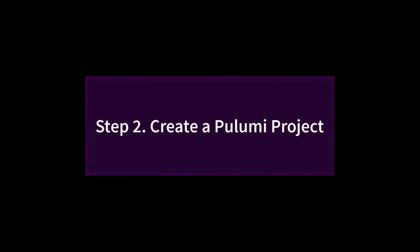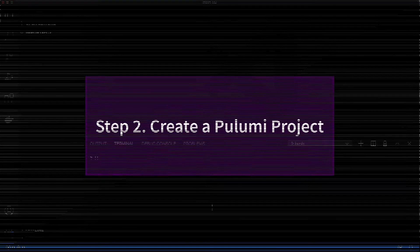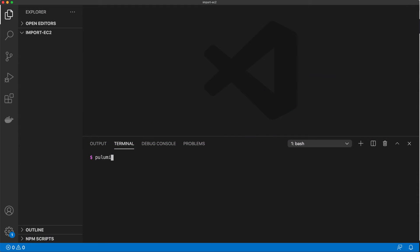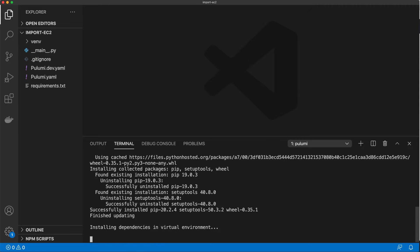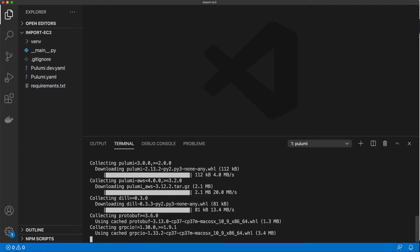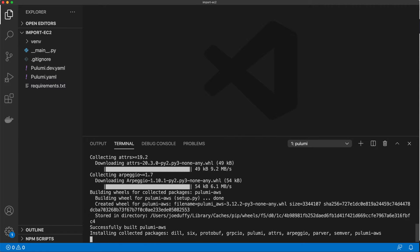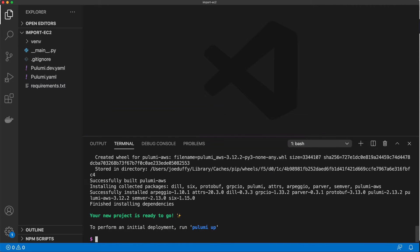Now that our instance is up and running, let's see how to get it into code. First, we're going to create a Pulumi project. In this case, we're going to use Python, but Pulumi supports other languages like TypeScript, JavaScript, Go, and C-sharp.